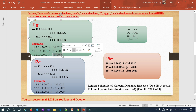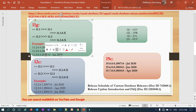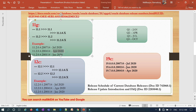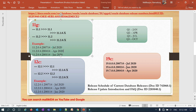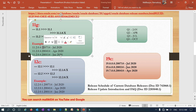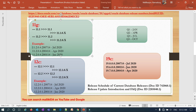For example, when Oracle releases patches in January 2020, the version becomes 12.2.0.4.200114 — where 2020 is the year, 01 is January, and 14 is the date. For April 2020, it becomes 12.2.0.4.200414, and for July 2020 it becomes 12.2.0.4.200714. This is the complete patch version string you see whenever you apply a bundle patch or PSU.